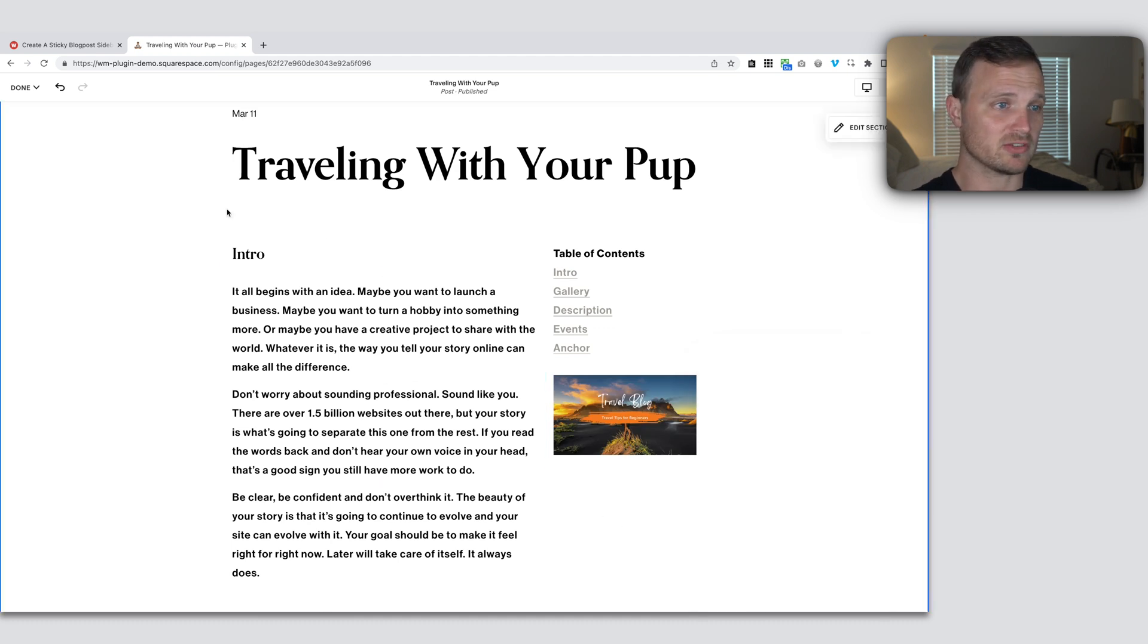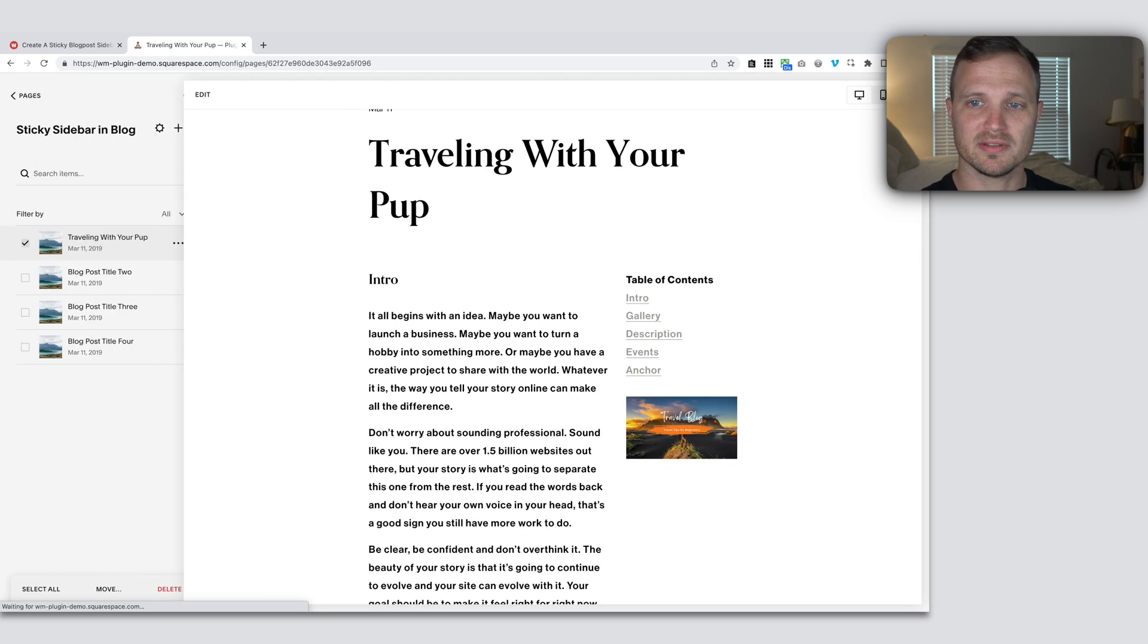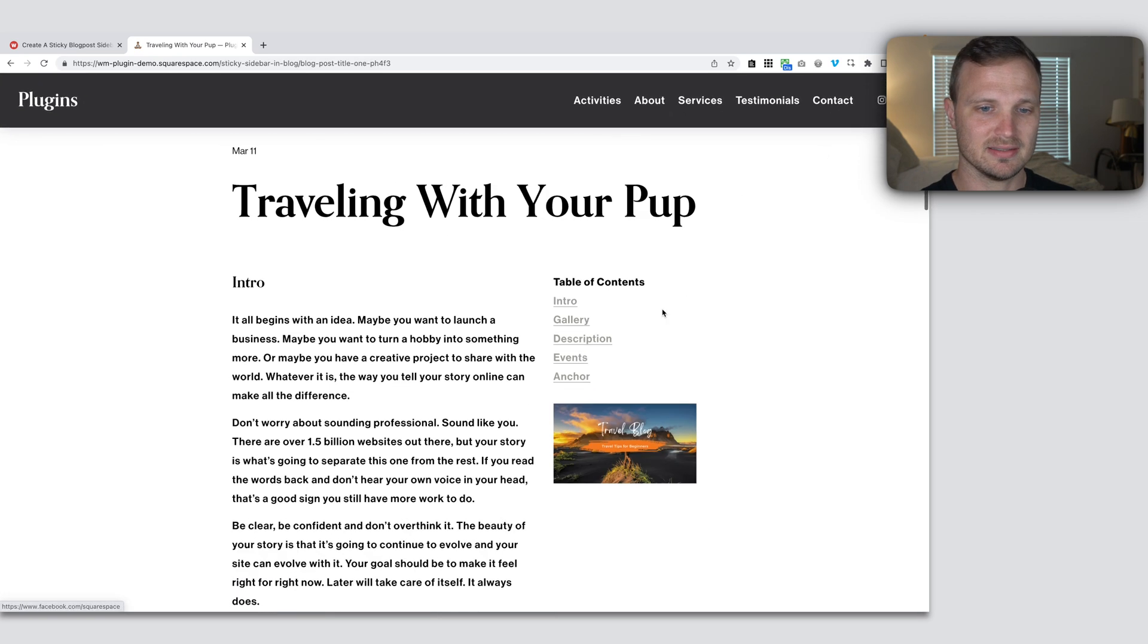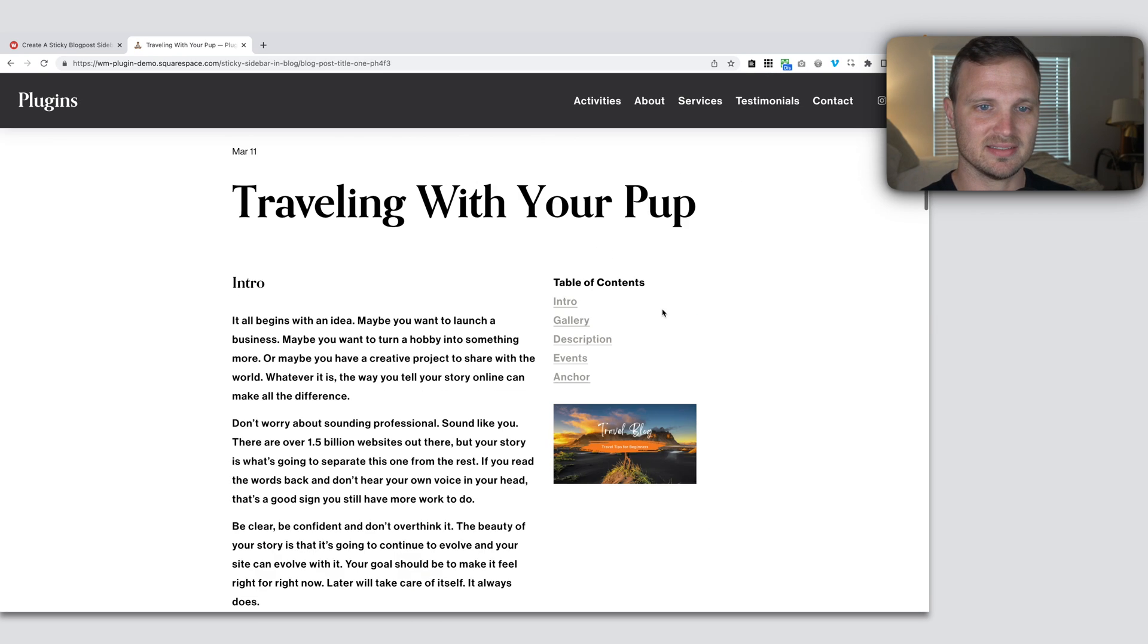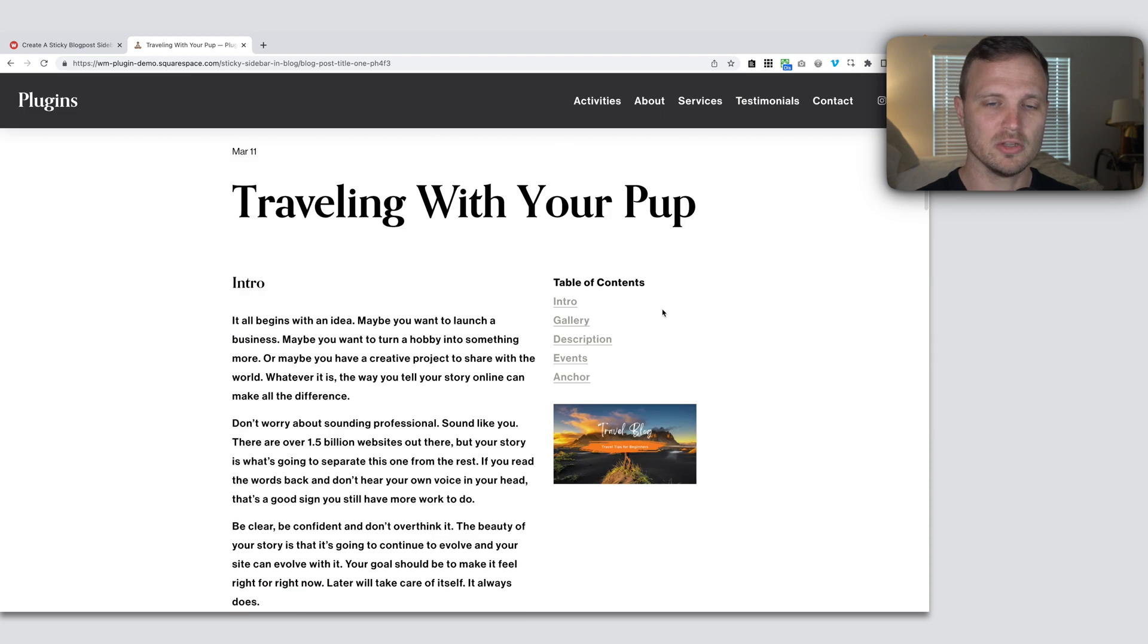Okay, so this is just the general setup. This is good. However, of course, this doesn't stick. It doesn't stick to the side as I scroll.